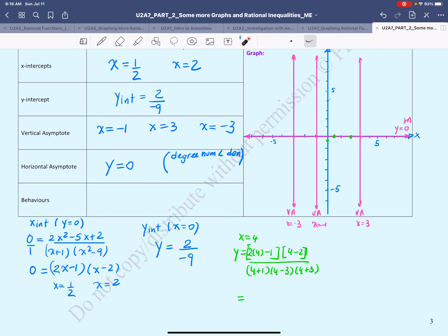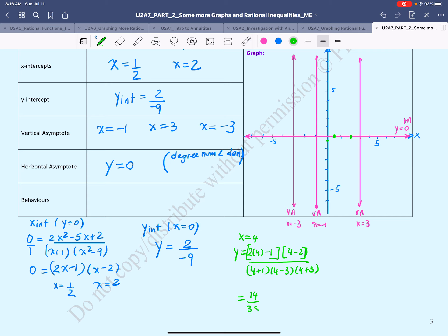Evaluating at x = 4: numerator is (8 − 1)(2) = 7 × 2 = 14; denominator is 5 × 1 × 7 = 35. So y = 14/35 = 2/5. That tells us the graph will be above the horizontal asymptote in this interval.